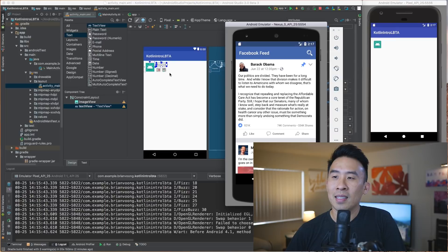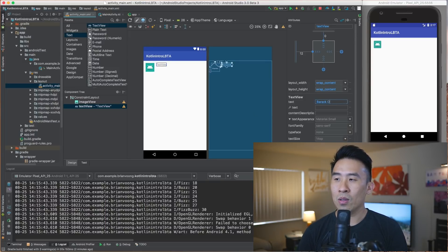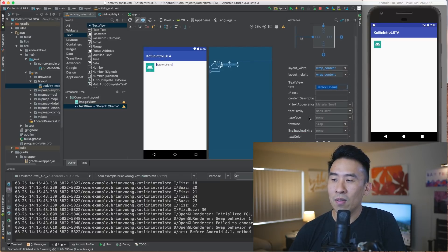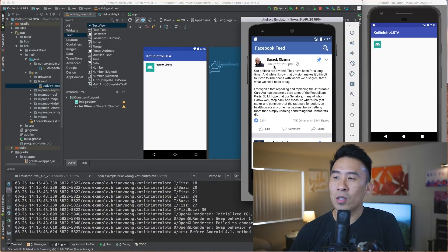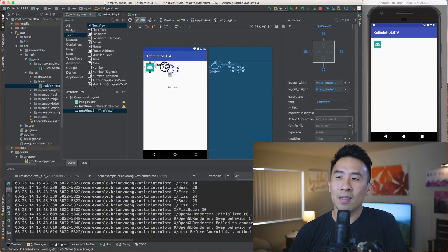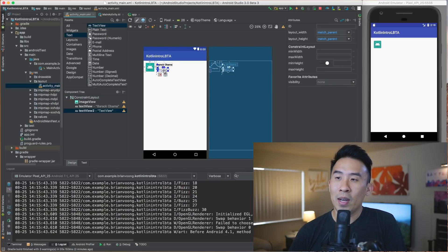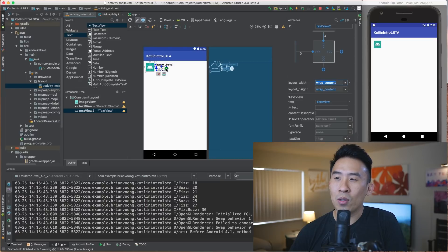Let's style this text view. Double-click and type Barack Obama. Then change the text color to black and the font style to bold. Let's move on to adding the date — June 22nd at 12:35. Drag another text view, align it to the bottom of the name text view, and align the left to the left of the Barack Obama text view. Change the margin to zero so it lines up properly.